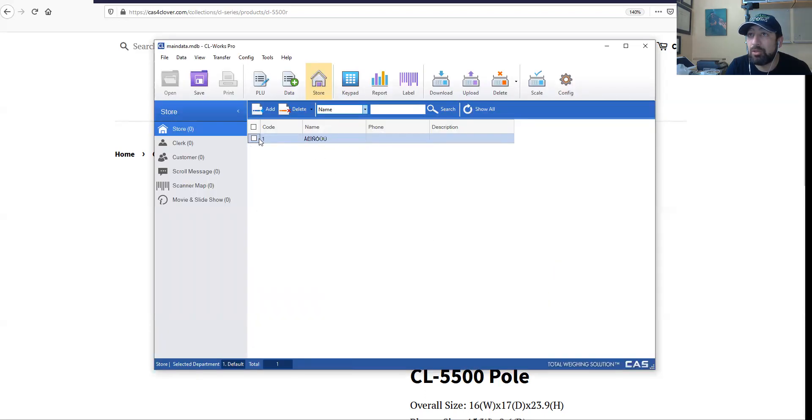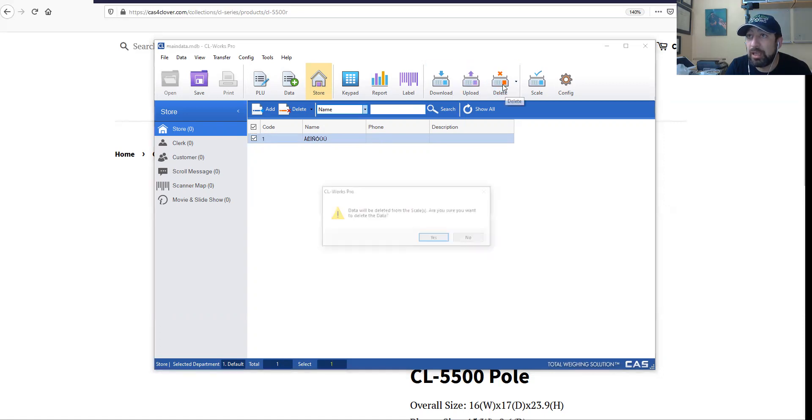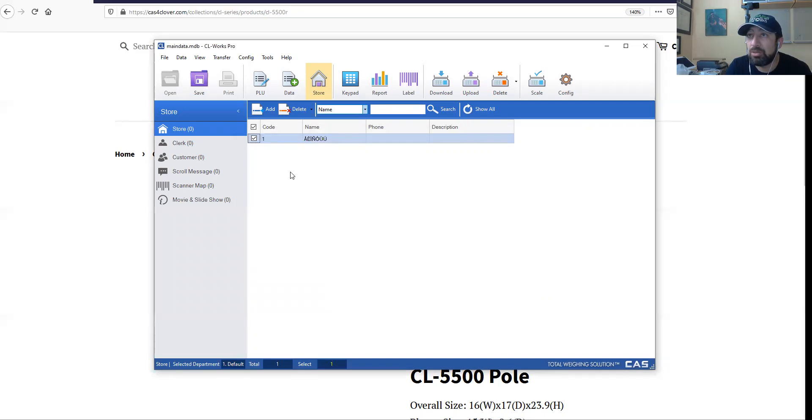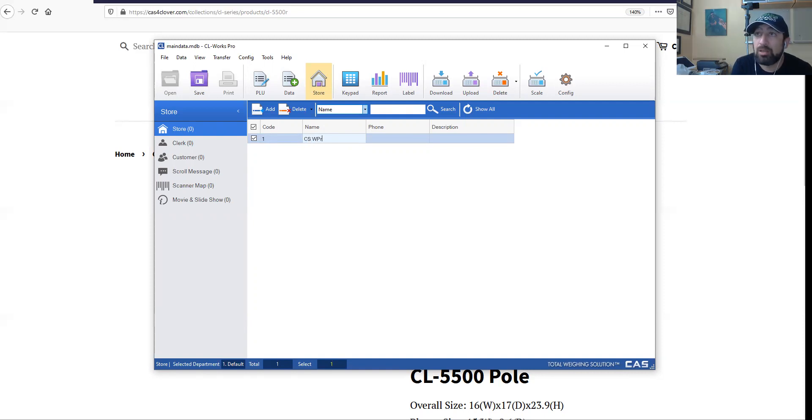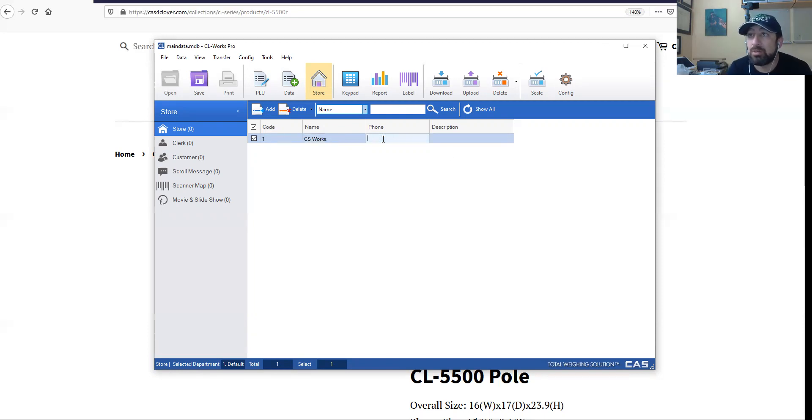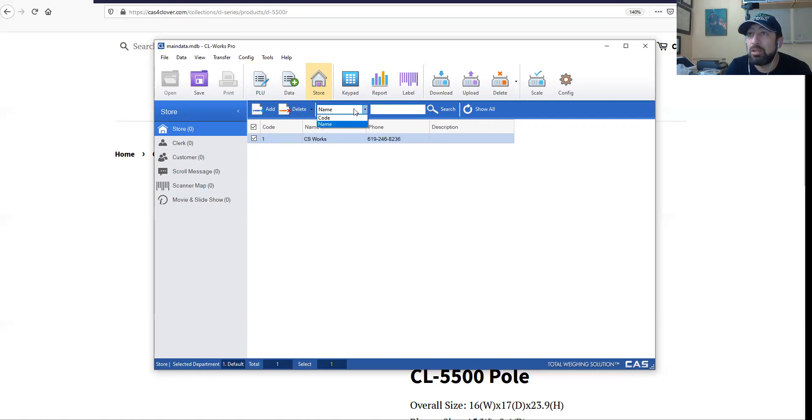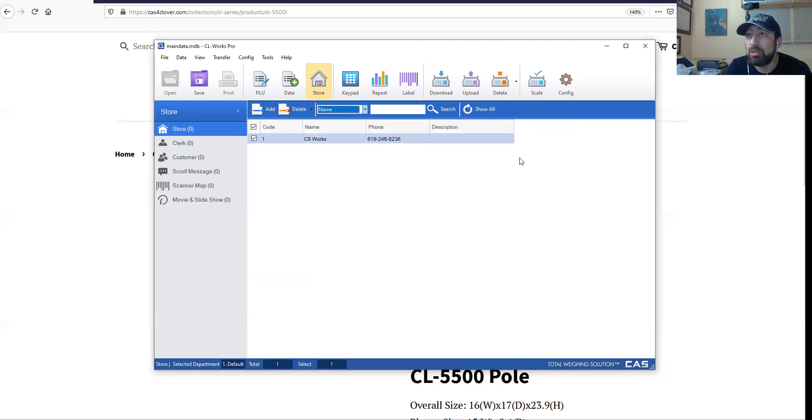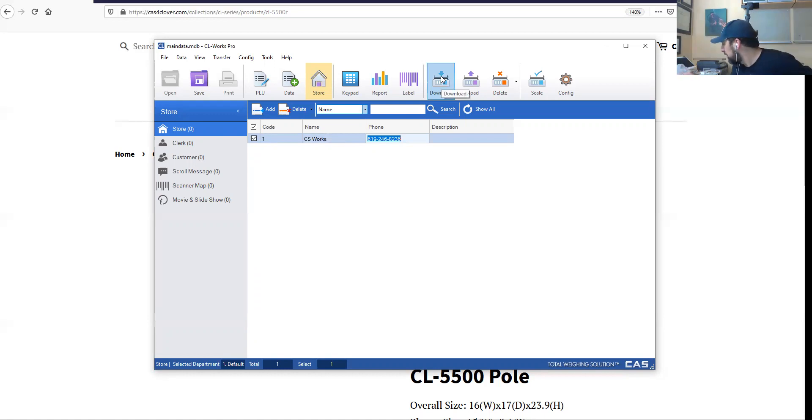Let's do this - delete that, yes. I'm just going to delete that name, close. Let's download what we have, and we're going to add CSI Works. 619-246-8236. So is it download to scale? Yeah, download to scale. Now let's try it - one, two.